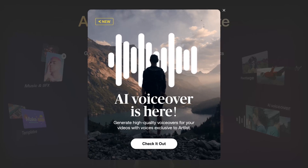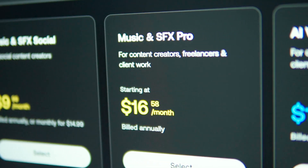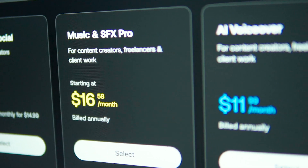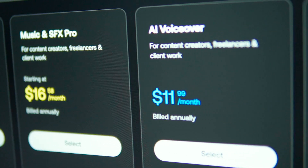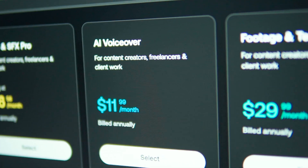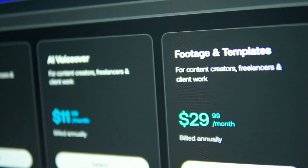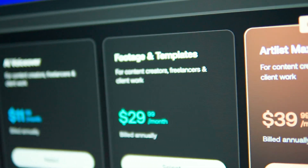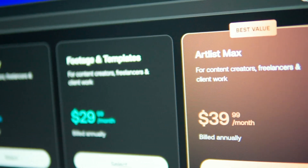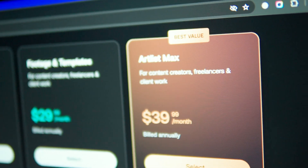Their subscription plan is very flexible. If you need music, sound effects, footage, images, or templates, I highly recommend their Artlist Max subscription. By the way, if you buy the annual plan, you will get 2 extra months for free. Check the first link in the description for more details.